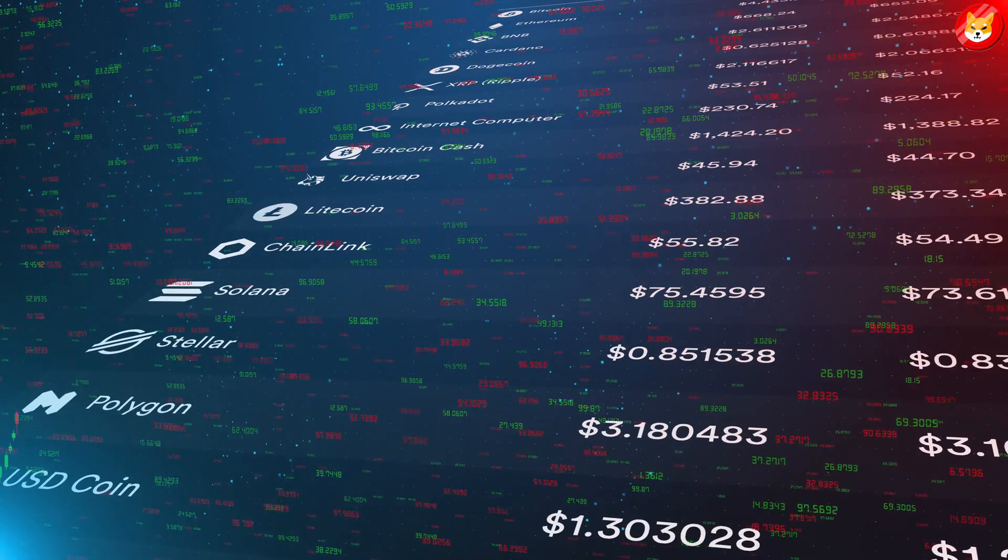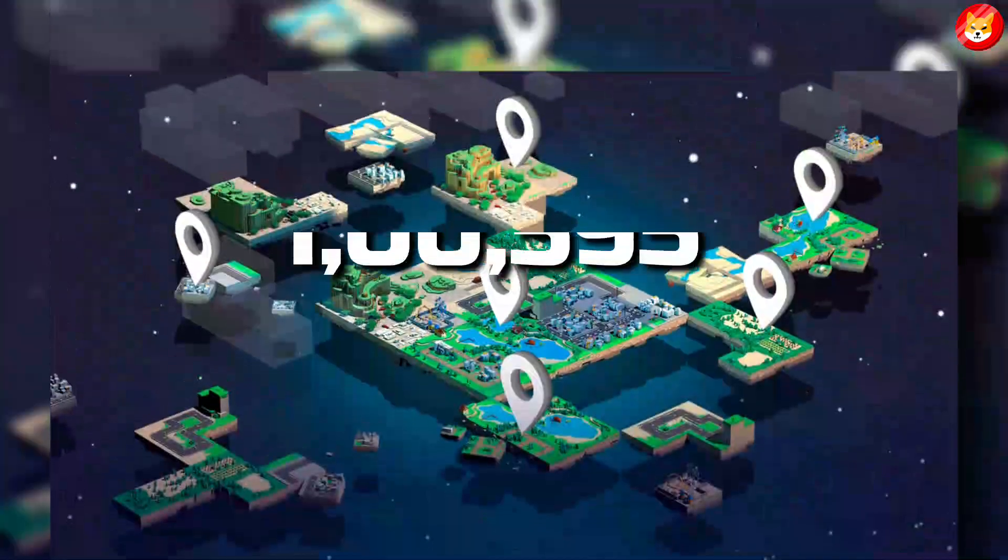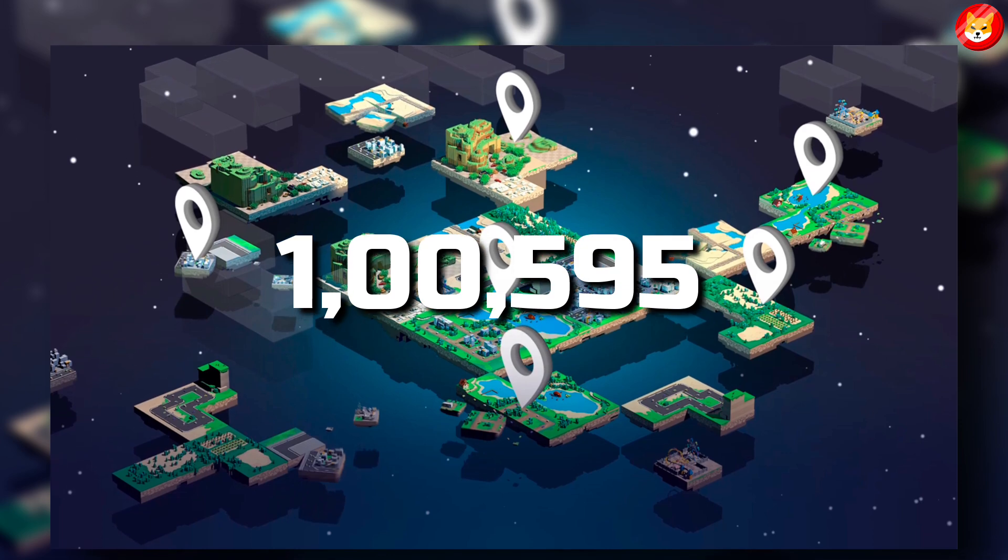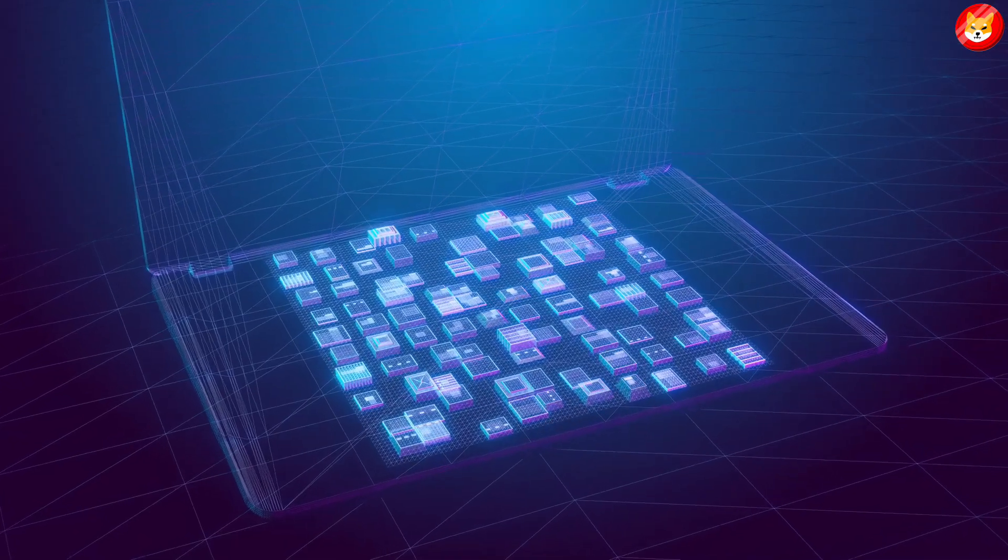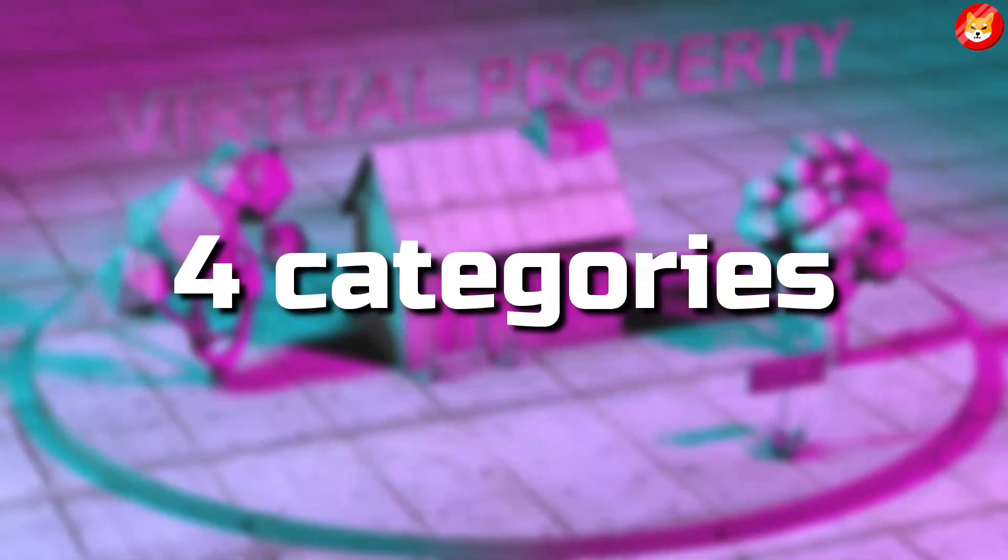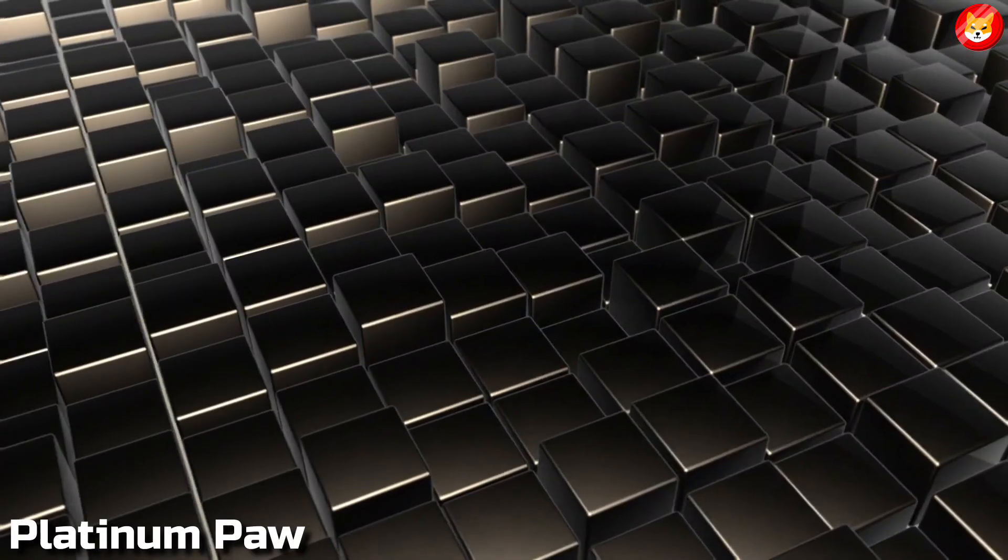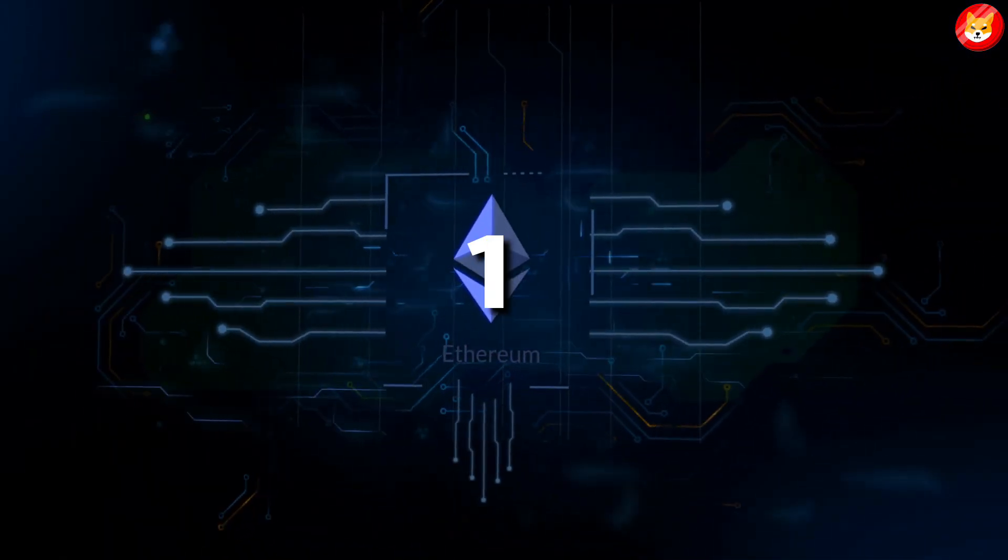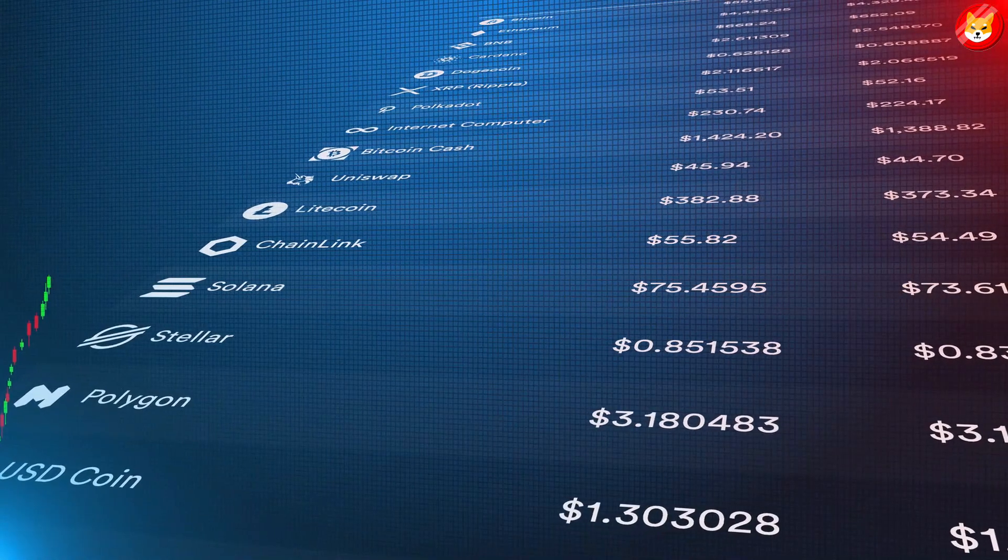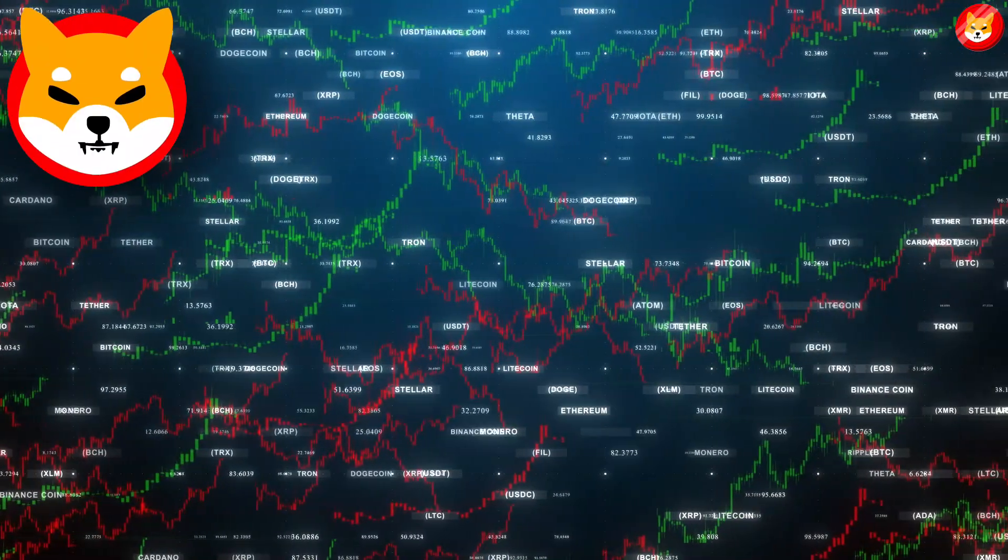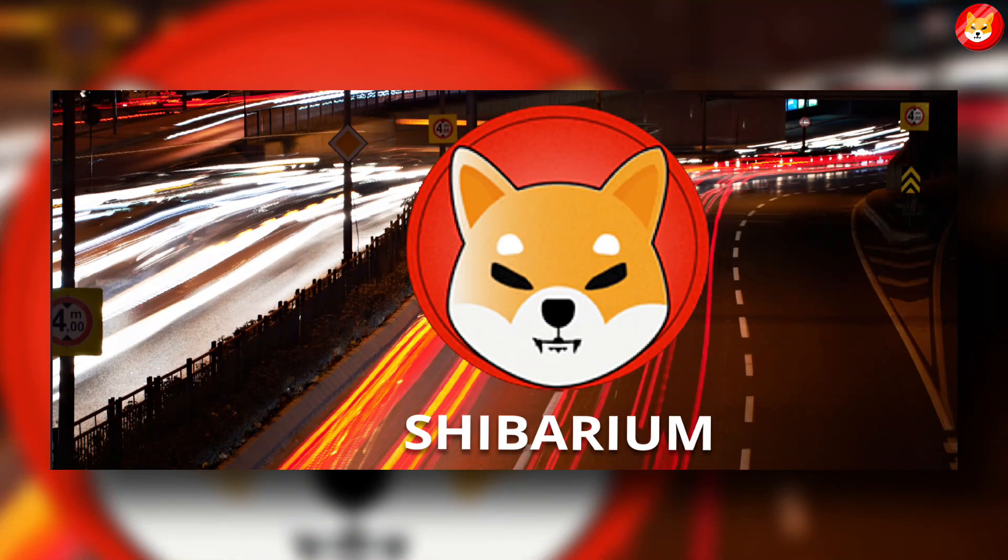The latest project will have 100,595 land plots, of which some will remain private. However, the plots will be released in a phased manner. The plots are divided into four categories: Silver Fur, Gold Tail, Platinum Paw, and Diamond Teeth, priced between 0.2 to 1 Ether. The metaverse will be developed in Shibarium, a Layer 2 system for SHIB.